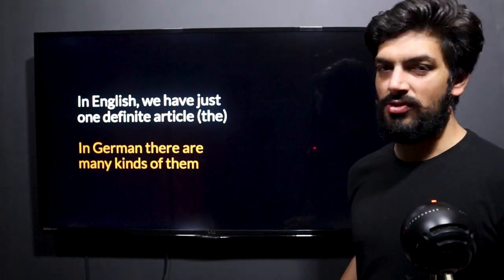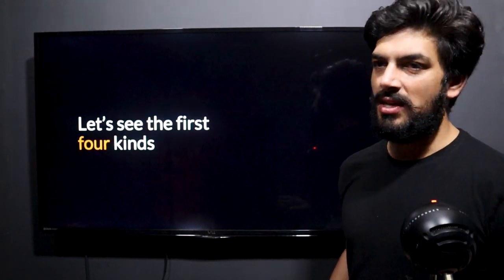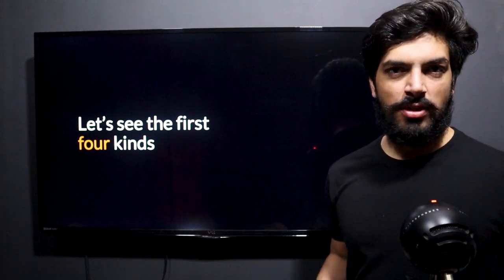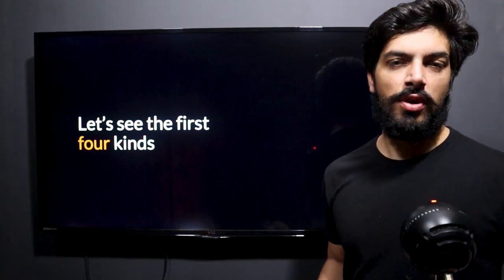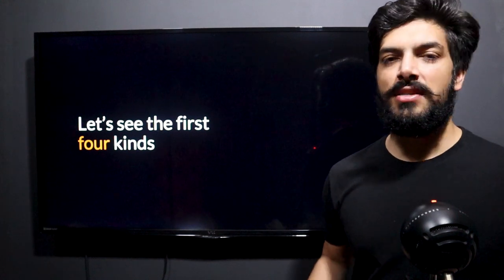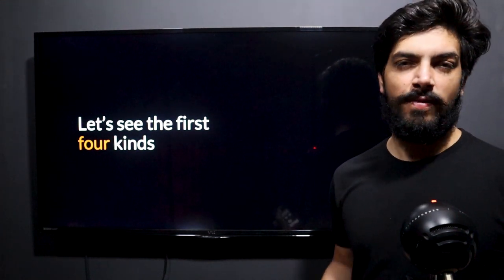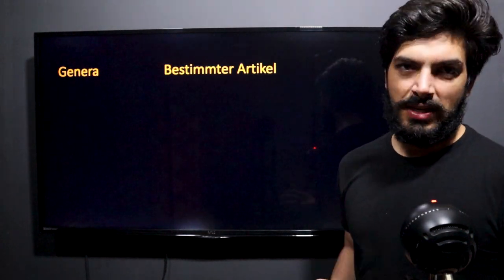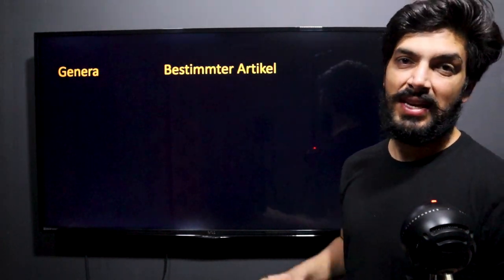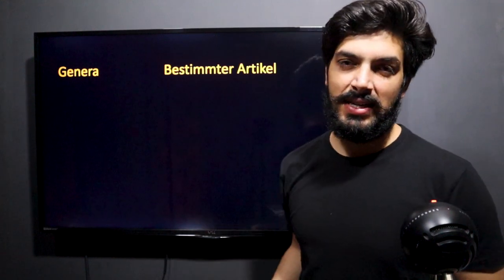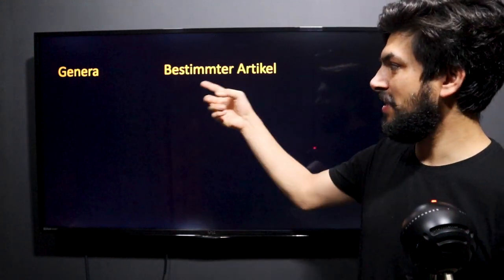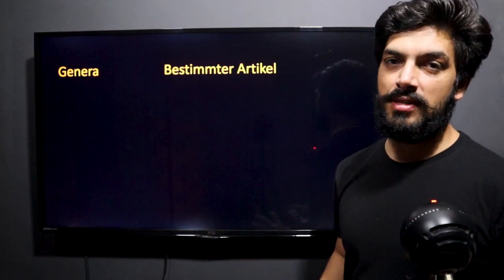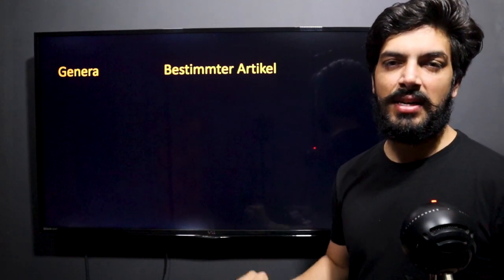There are many articles in German and we're going to study the basic four kinds today. Because this is your A1 — initial A1 — we're going to study only four, and in the coming sessions we're going to keep adding more. Here we have formed a table for your understanding. This is Genera — that is gender — and this is bestimter Artikel. These articles are according to genders; everything is assigned a gender.